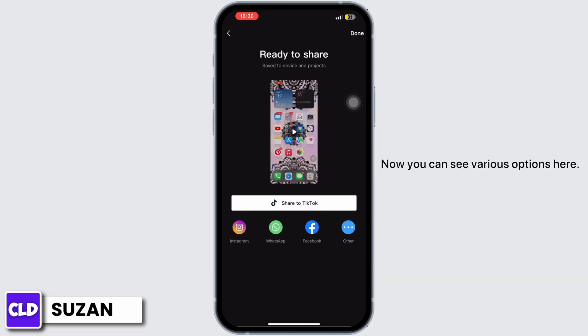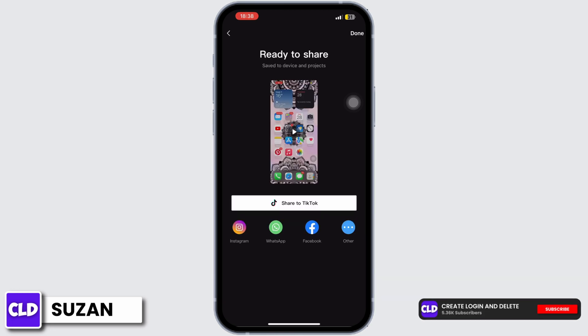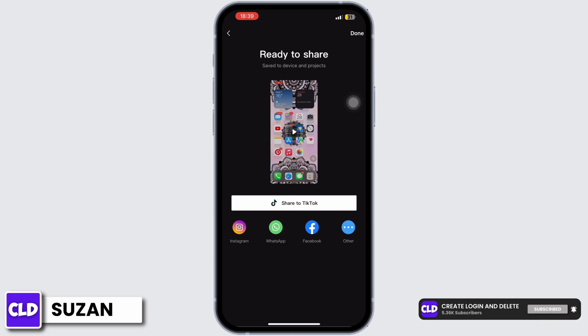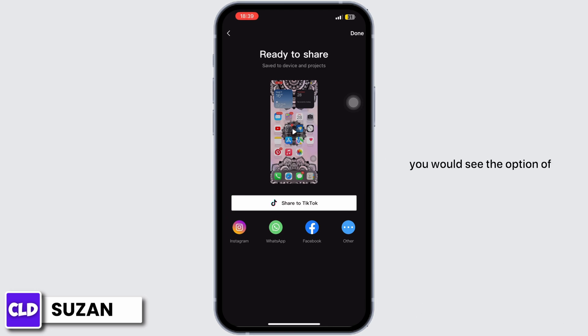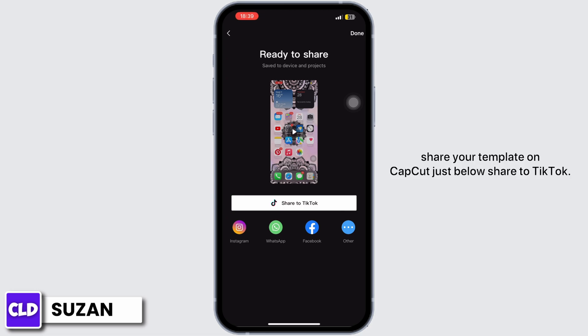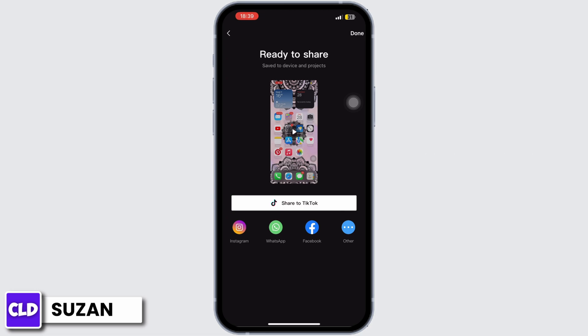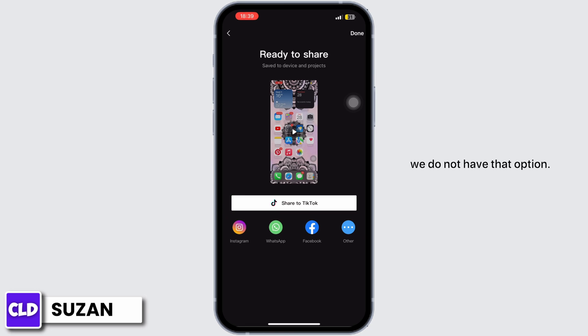Now you can see various options here. If you own a premium CapCut account, you would see the option of 'Share your template on CapCut' just below 'Share to TikTok'. Since we don't own a premium account here, we do not have that option.